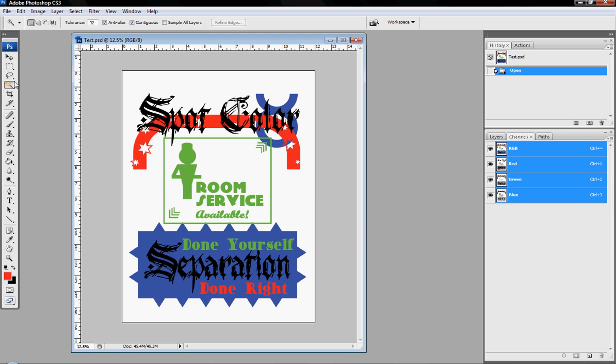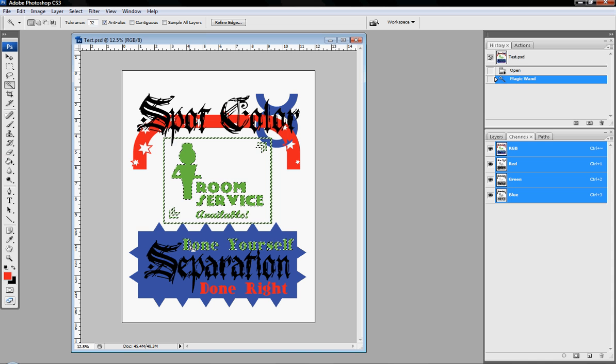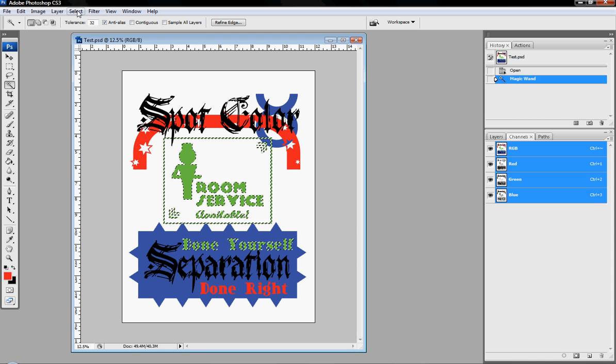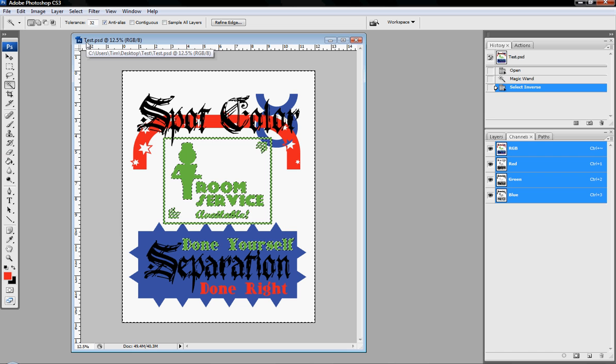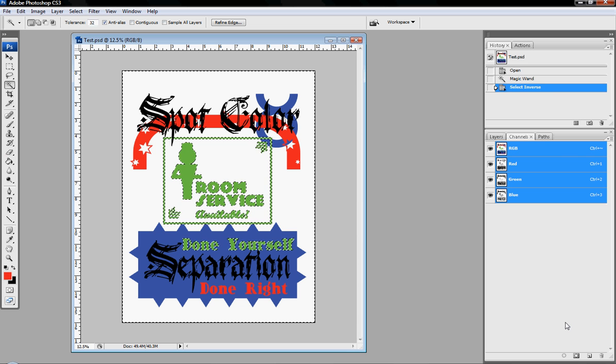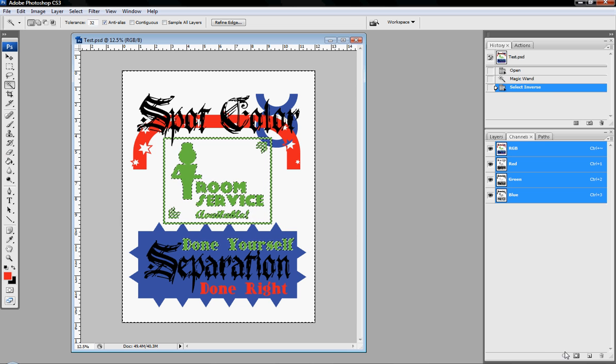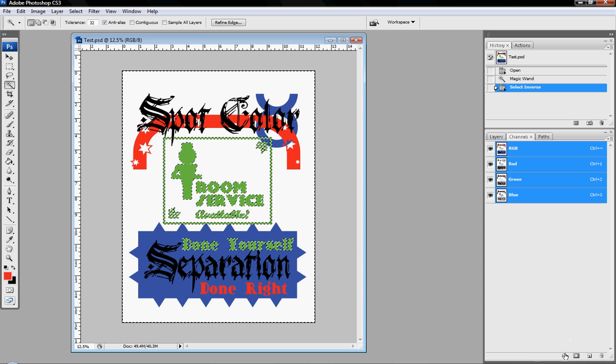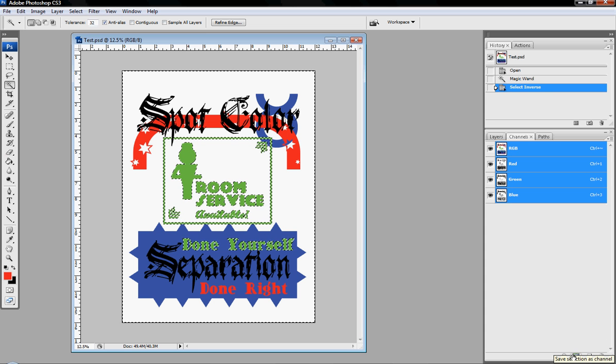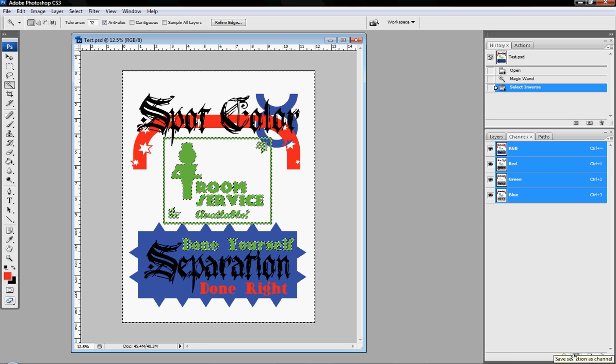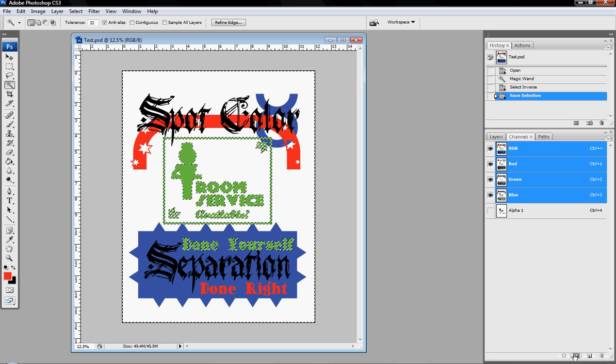You're going to unclick continuous. Continuous means that if I clicked on this image right here, it would only work with that image. But now that I unclick continuous, I can click on, for example, let's do green first. I click on green. It's going to highlight all the green. Then I'm going to go select and inverse, because I want all around the image. I don't necessarily want the image itself. Then you go down here to this little button, and it says save selection as a channel. And it's that simple. Click that button, and there you go.